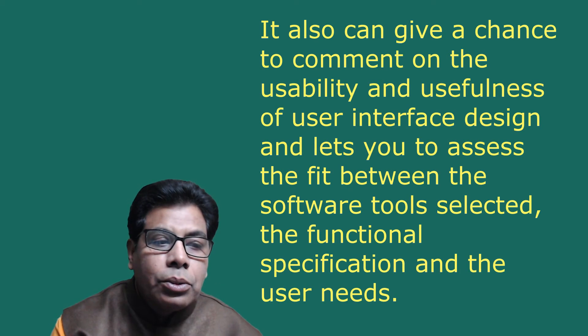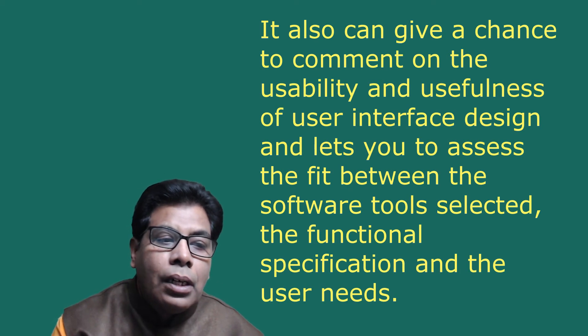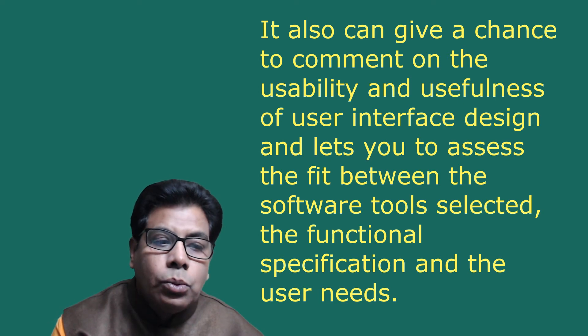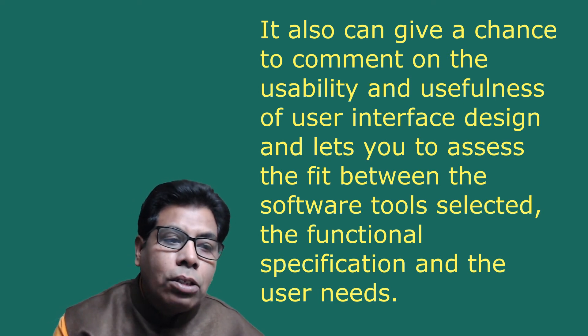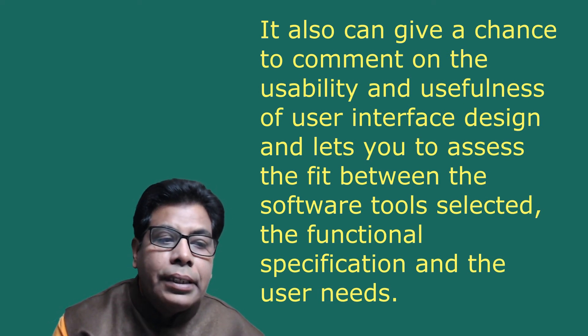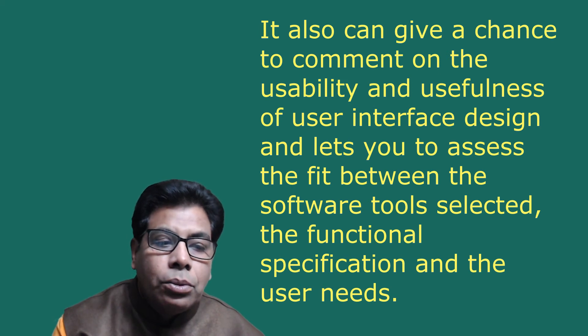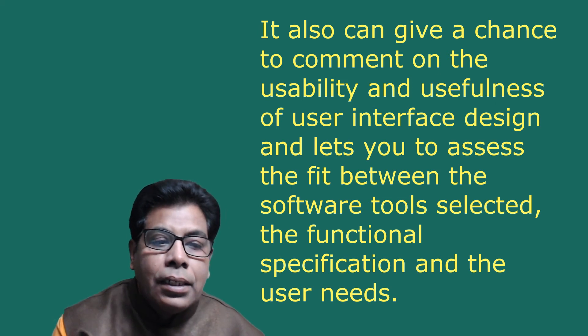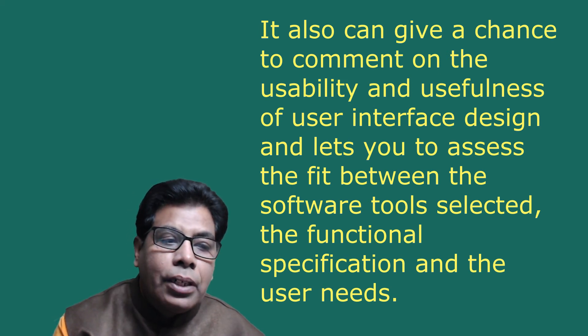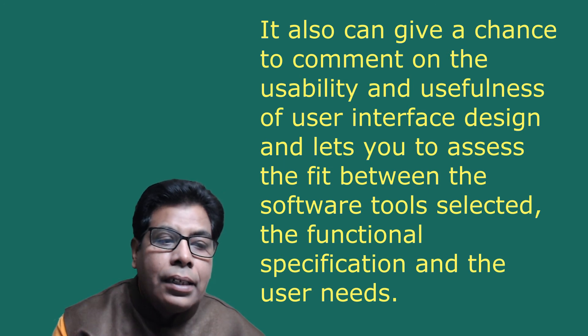A prototype enables you to fully understand how easy or difficult it will be to implement some of the features of the system. It also gives you a chance to comment on the usability and usefulness of user interface design.